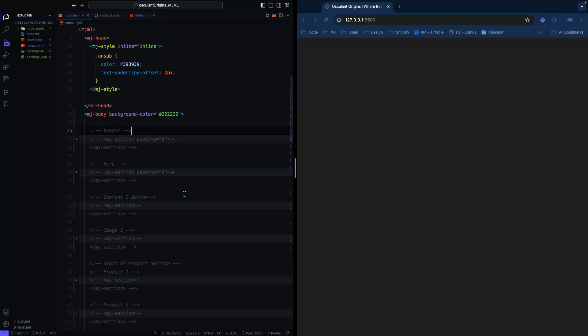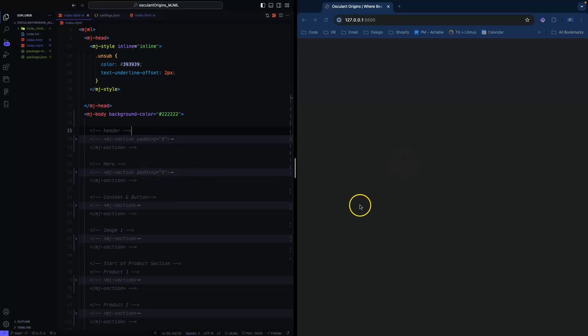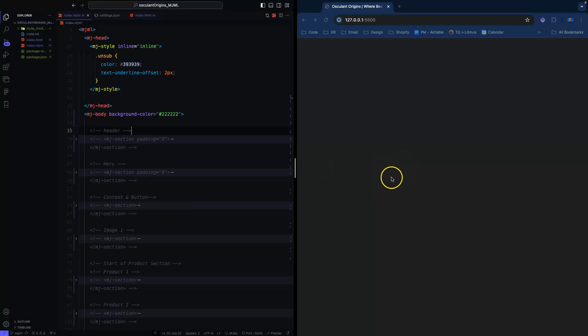Hey, what's up everyone. In this video I just want to show you an MJML email that I've built. I want to go through it section by section so you can see exactly how I built it, and after I show you the whole email, I want to test it out in Litmus and show you how it looks.